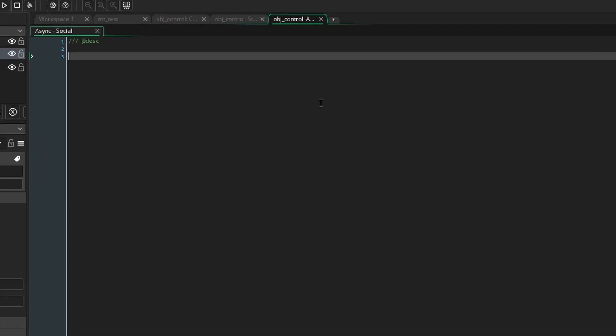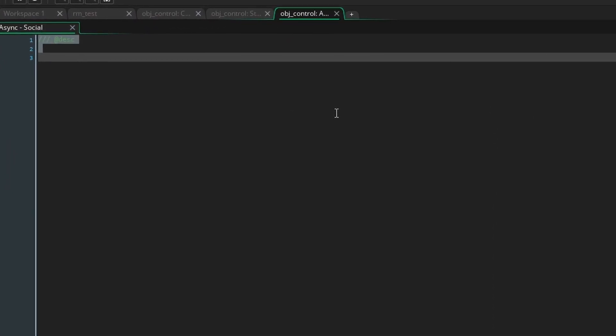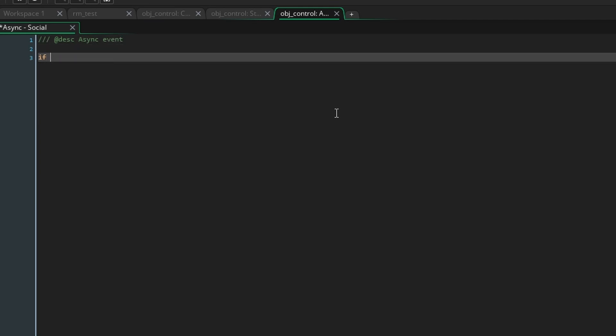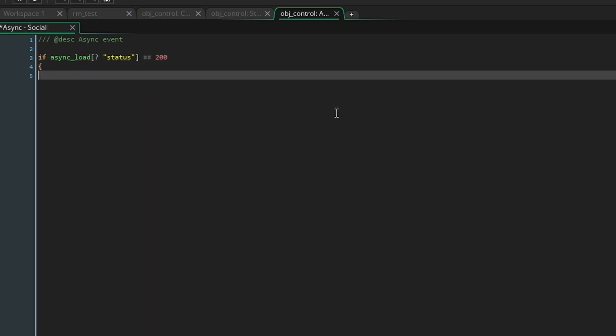The first thing to do will be to create an if statement which checks if async load?status is equal to 200. Here async load represents all the data game maker is receiving from outside the game and the status tells us how the data transmission is going. In this case 200 means it was a success.